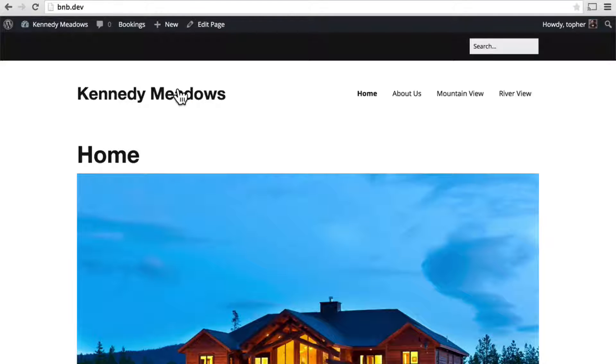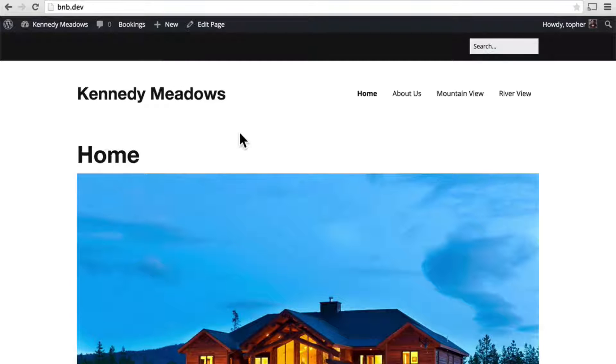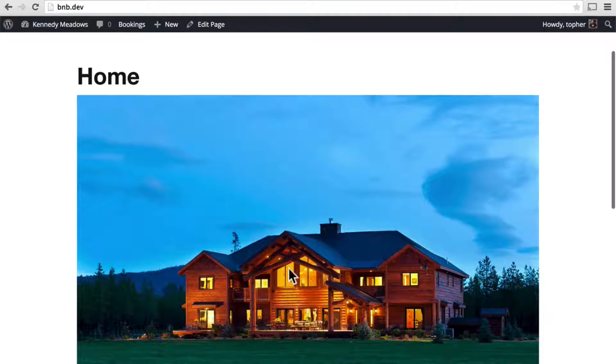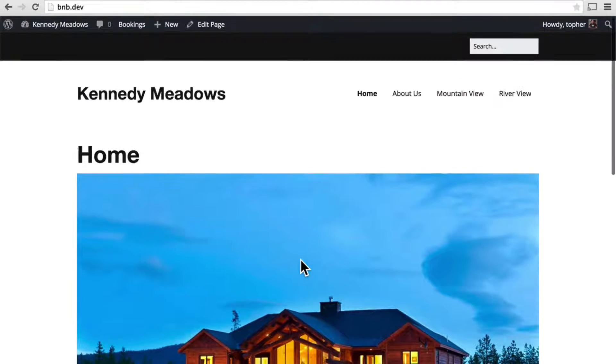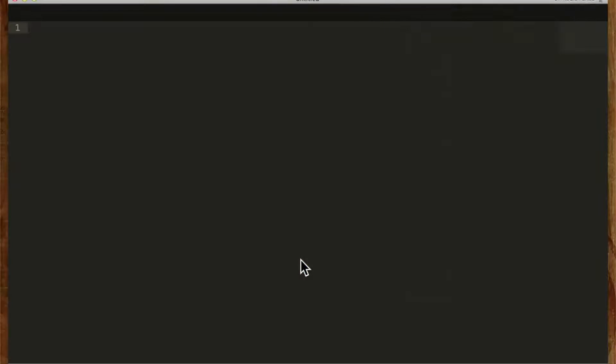I'm using desktop server here, so I'm using a local environment and you can see my domain name is bnb.dev and we're going to create a custom post type for rooms in our bed and breakfast. So I'm going to pull up Sublime Text as my editor.